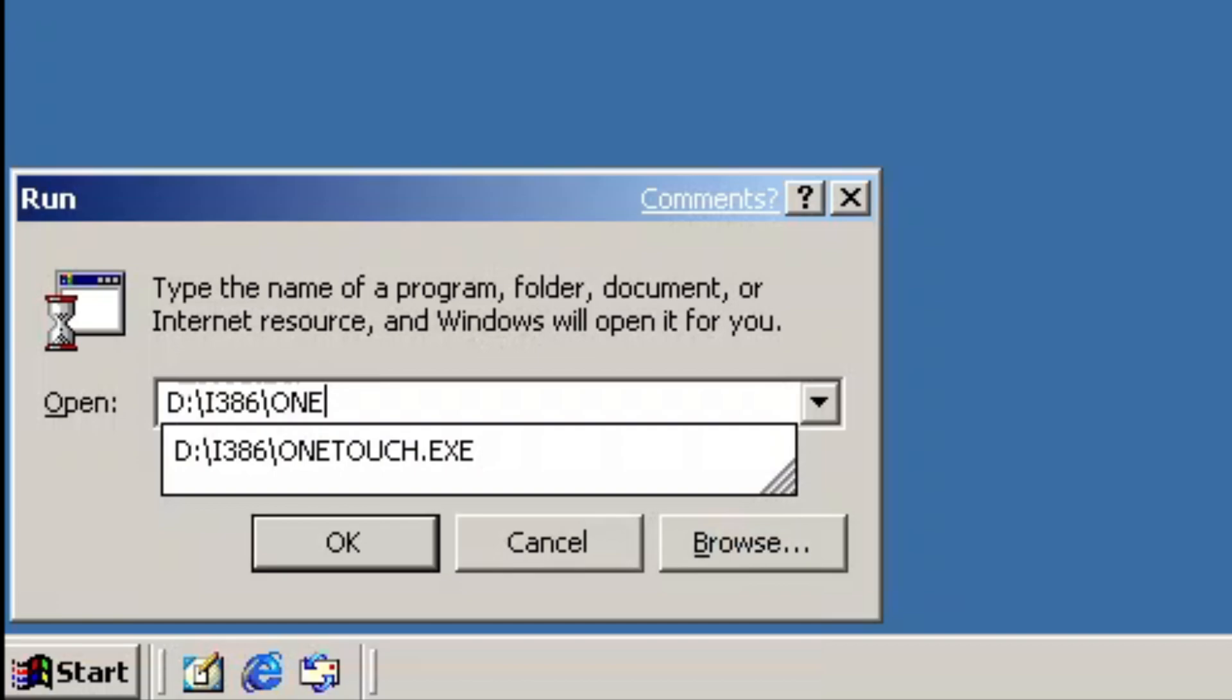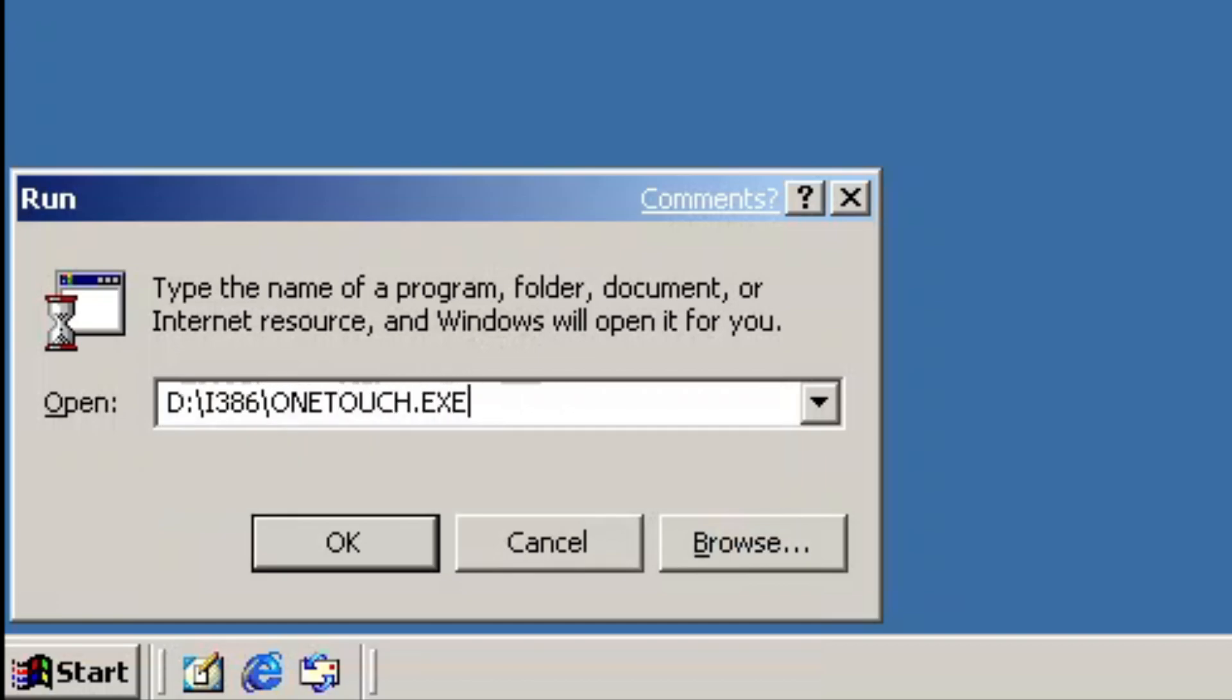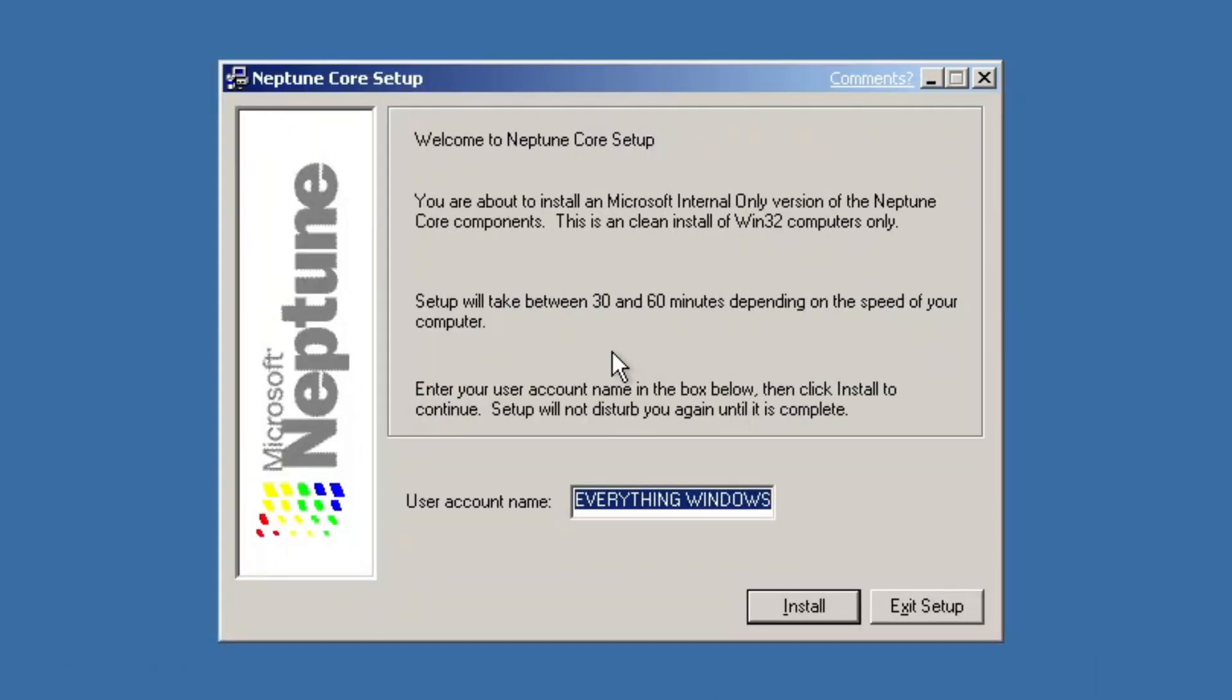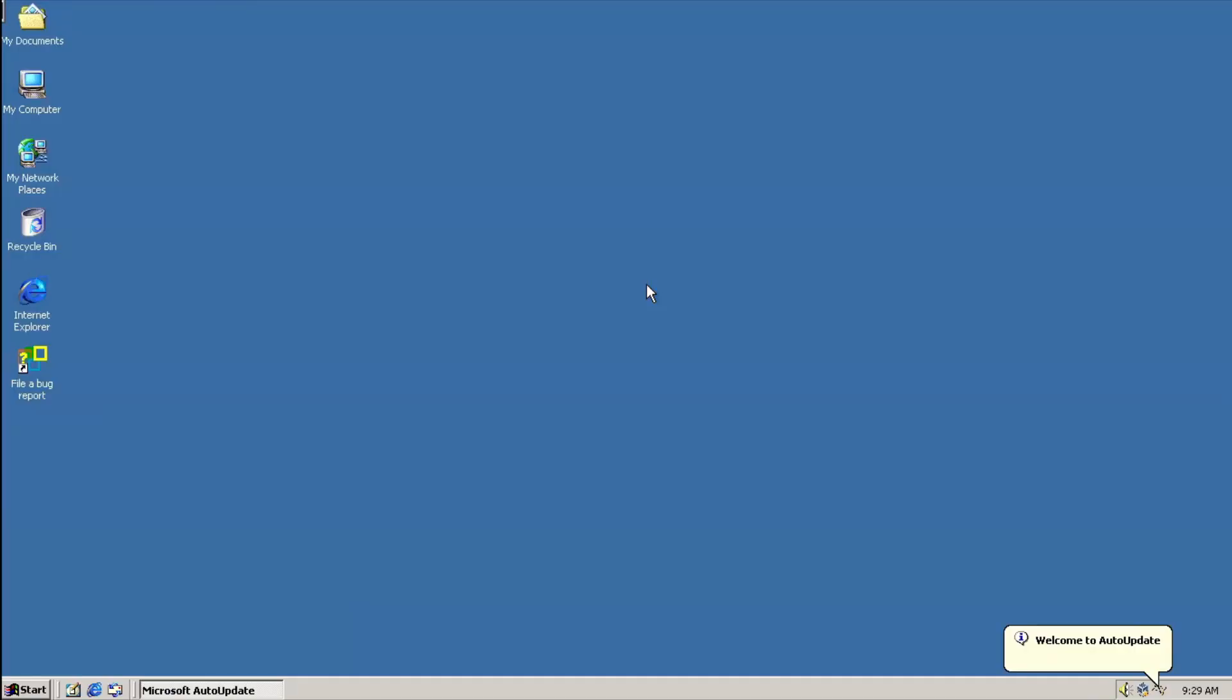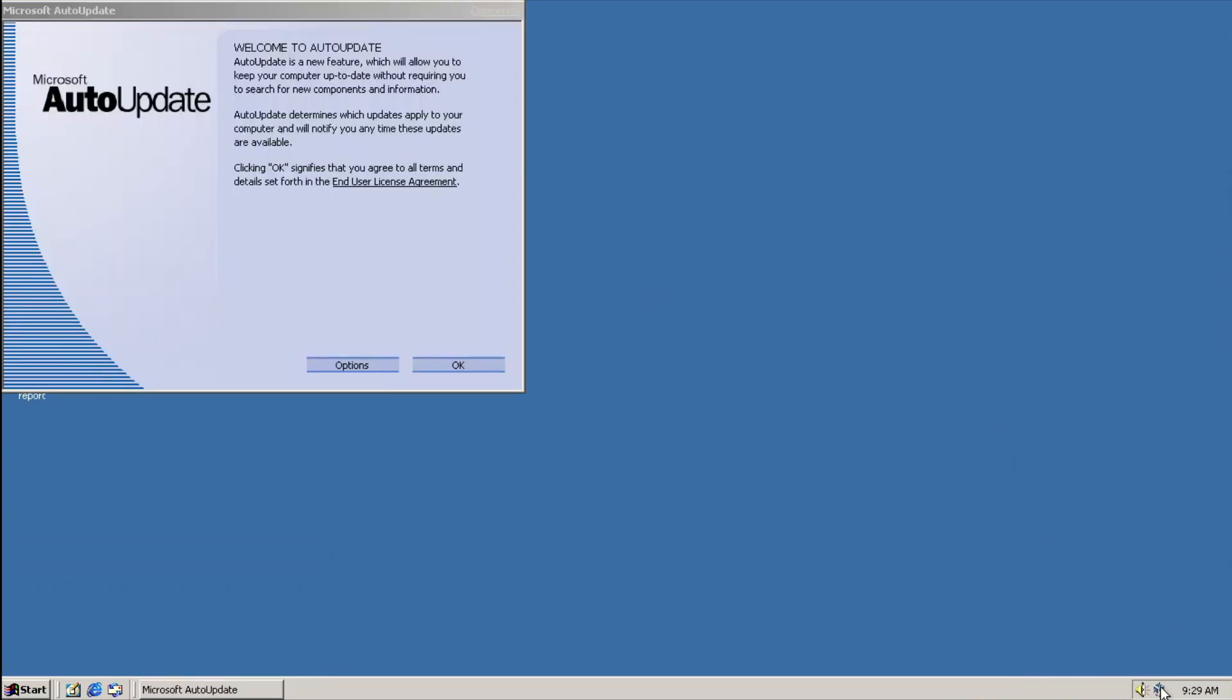The next feature, OneTouch, is apparently a program for an automatic unattended upgrade running from a network share. AutoUpdate, which is a service to facilitate software updates through Windows Update. This feature is backported from Windows Me in a non-functional state.